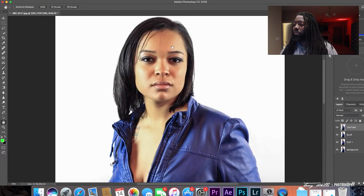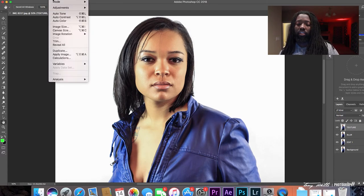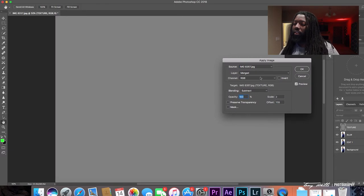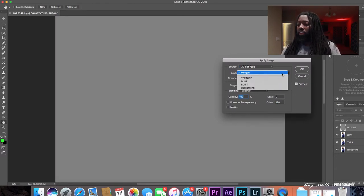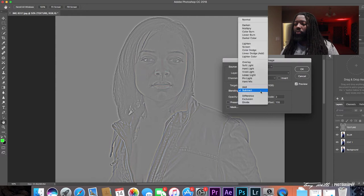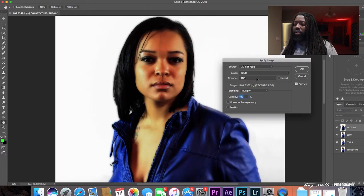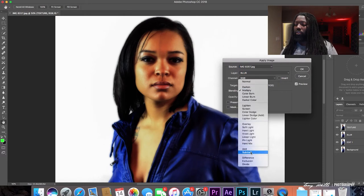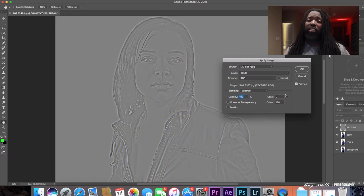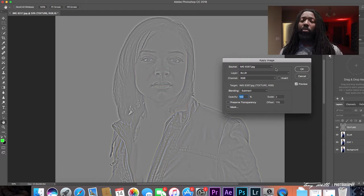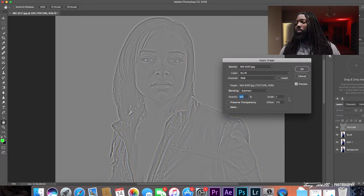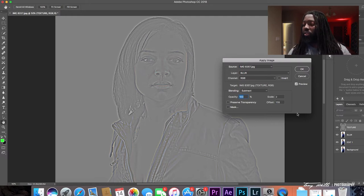Now go to the Texture layer and bring it back. Go to Image > Apply Image. Here's the important part: go to Layer and select 'Blur' — the blur layer we just made. Then under Blending, make sure that's set to Subtract. If it's on anything else it's going to look funky. With Subtract selected, it will look kind of like a high pass filter — and essentially that's what it is. The computer automatically generates the scale and offset, but if this is your first time using Apply Image, set your scale to 2 and your offset to 128. I don't know how those numbers were derived, but that's what you need. Hit OK.